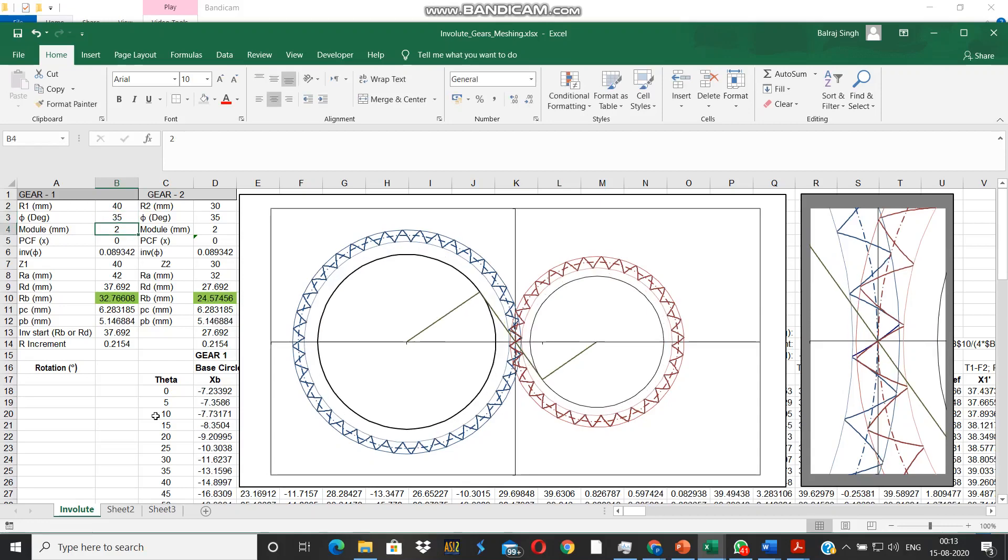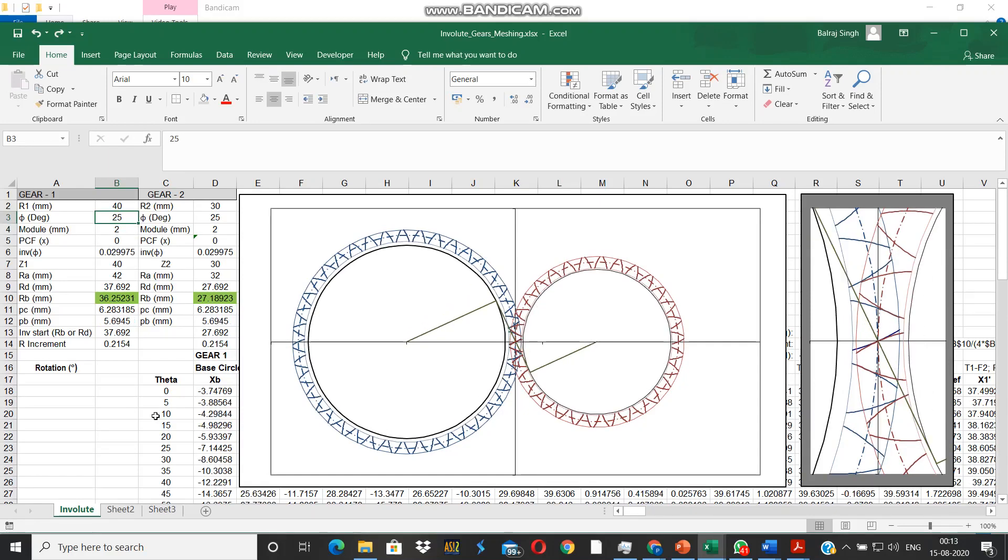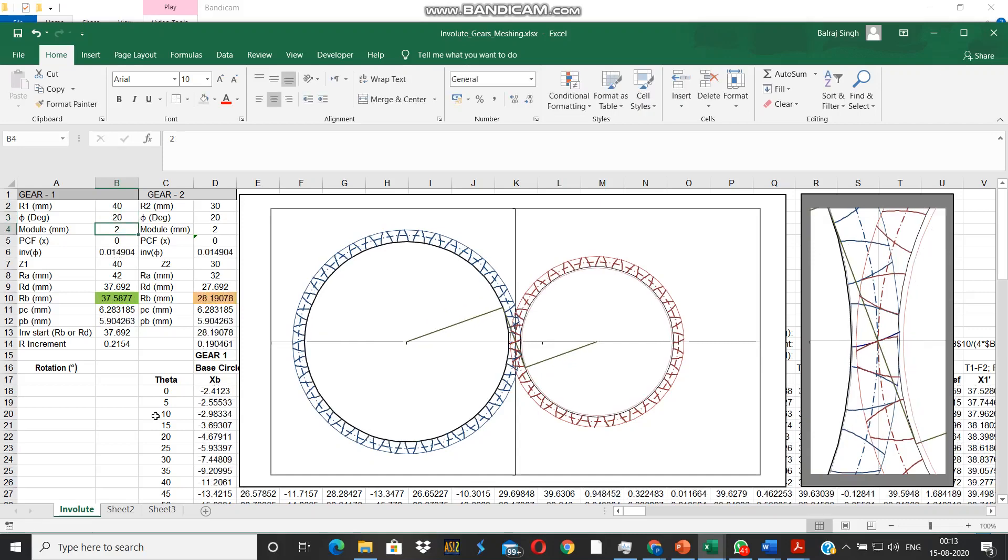If we make it 35, the gear teeth become pointed. If the gears are case carburized, they will become very brittle because too much hardening will occur. We come back to the standard value of 20 degrees for the pressure angle.